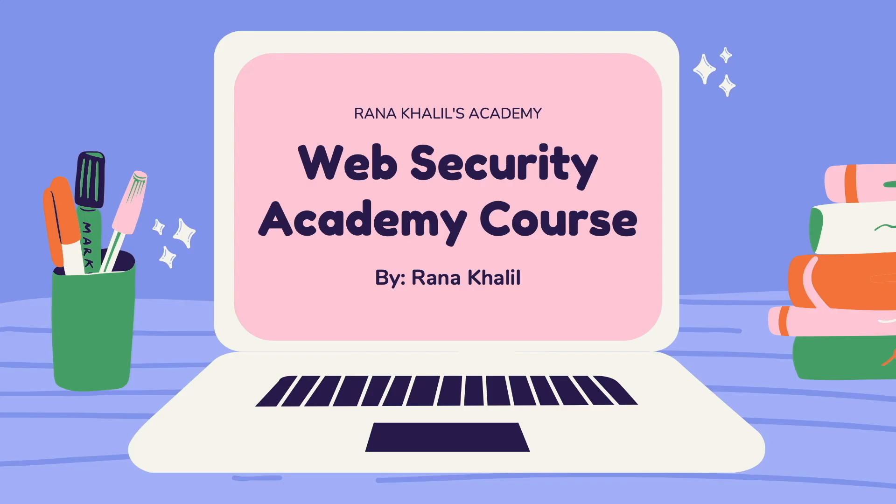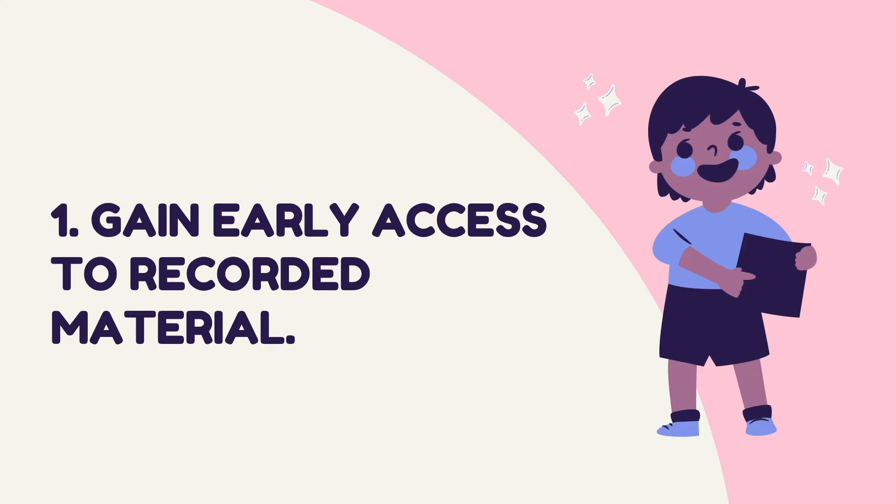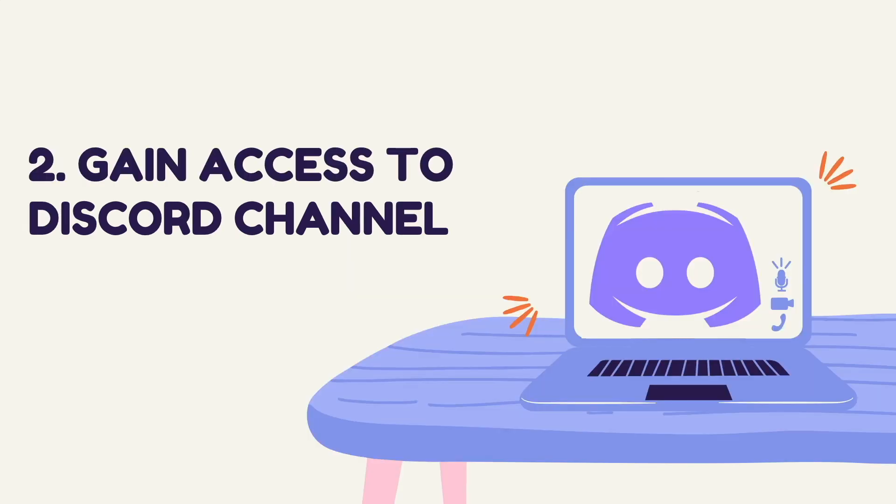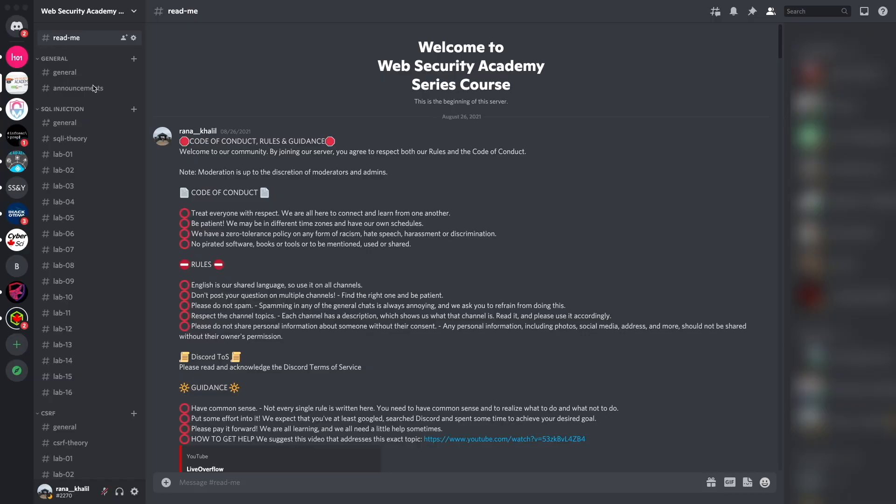Before we continue with the video, I'd like to announce that this video is part of a course that I offer on my academy. Now you might be wondering why would I buy a course that is made available for free on YouTube. Well there are four reasons why you might want to do that. Number one is that you gain early access to recorded material. As soon as I record new videos, I make them available through my course right away, whereas on YouTube they'll only be released on a weekly schedule.